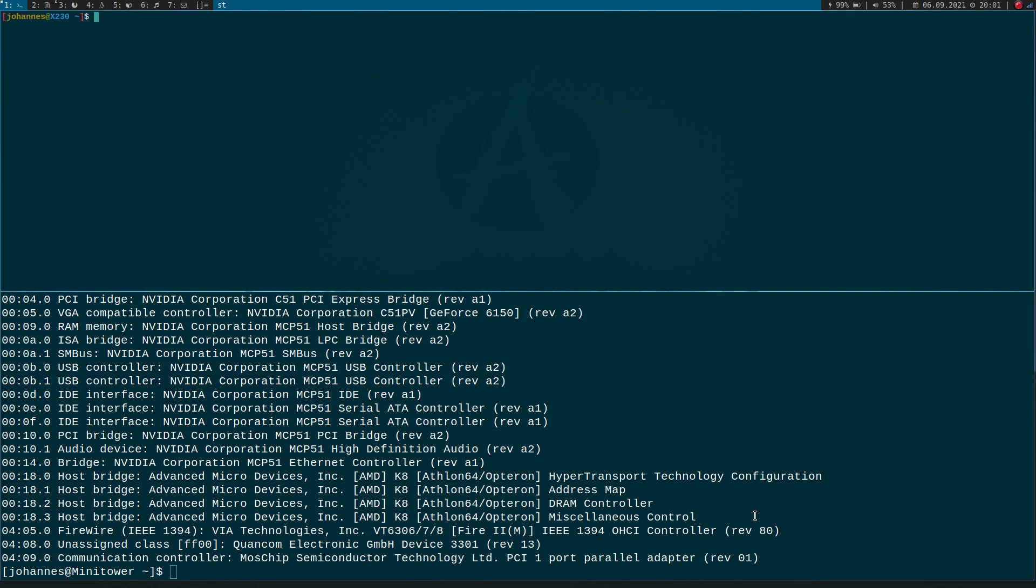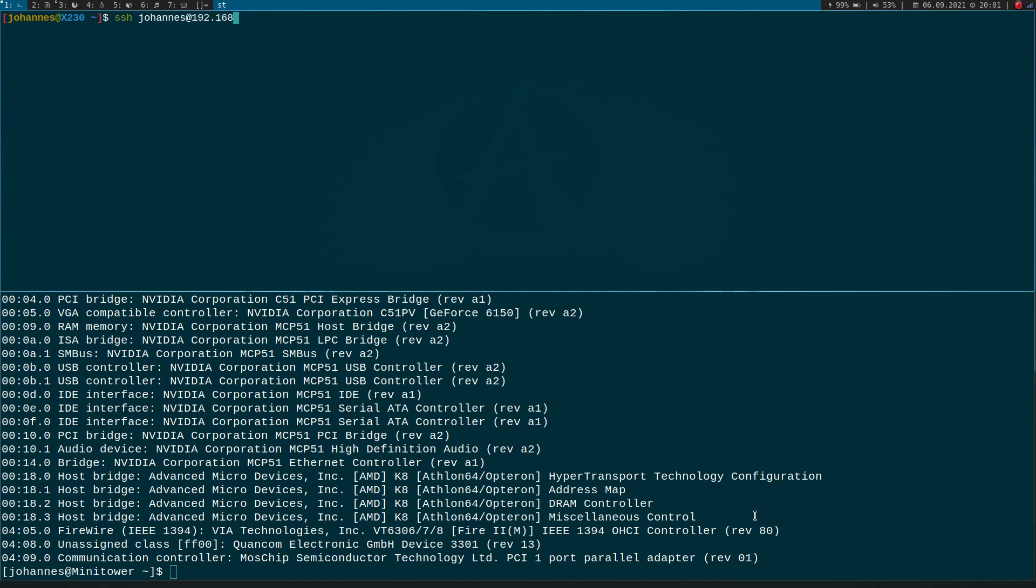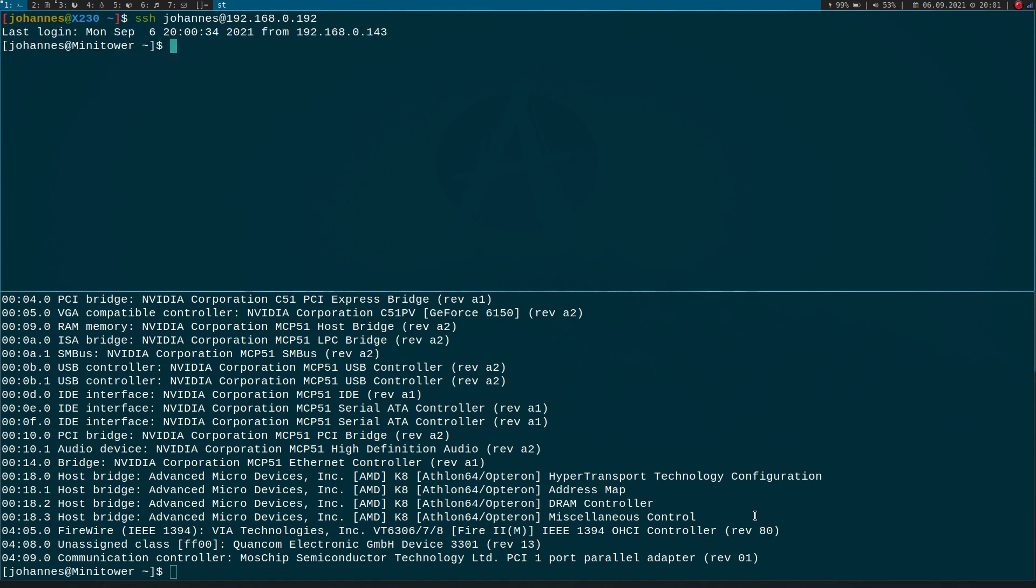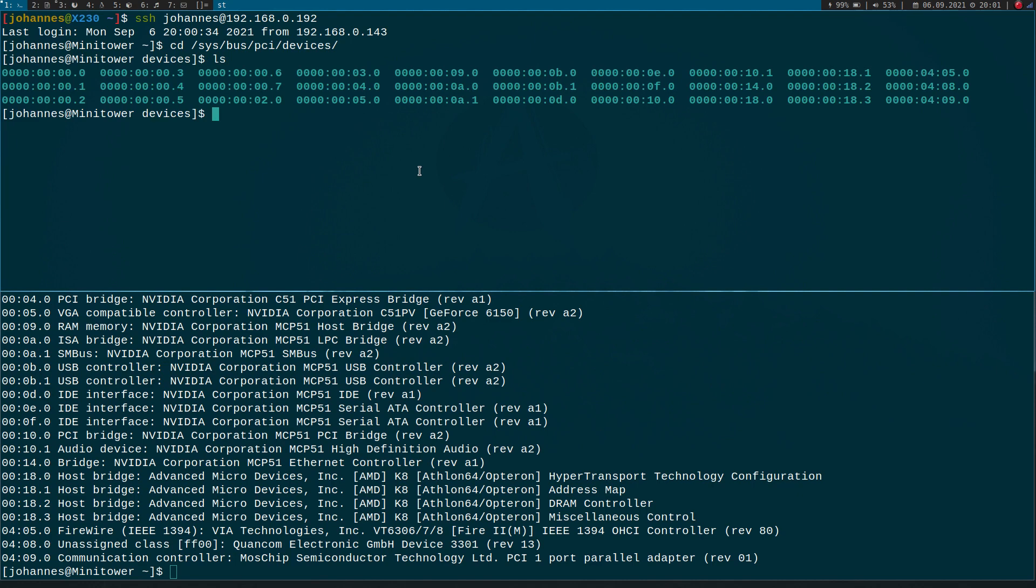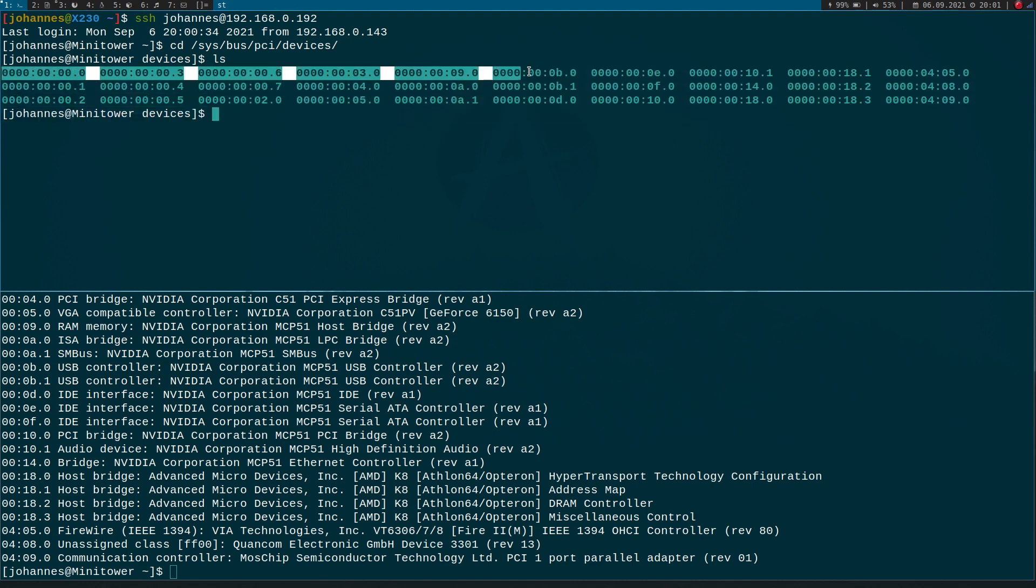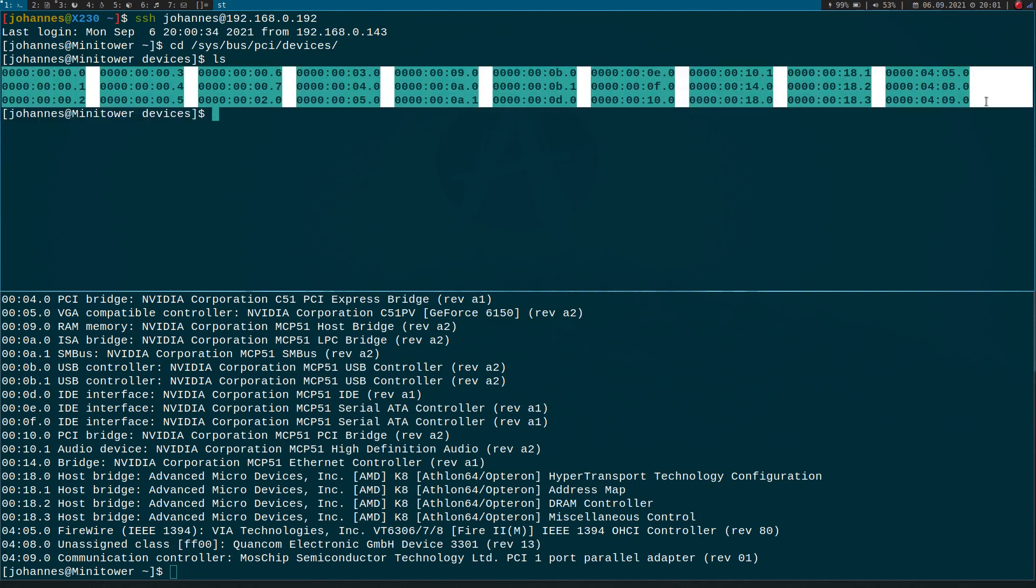And now let me open up a second window and connect to my PC again. And now I will show you where to find these devices in SysFS. So if we go to /sys/bus/pci/devices and if we do an ls here, we can see we have a bunch of devices in this folder.